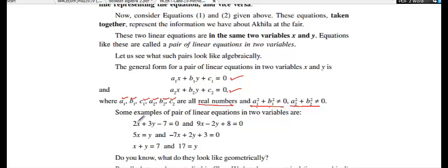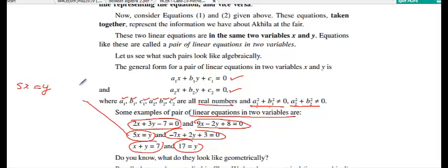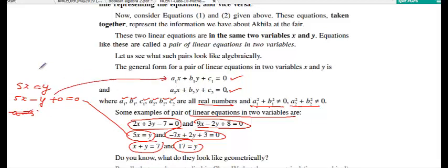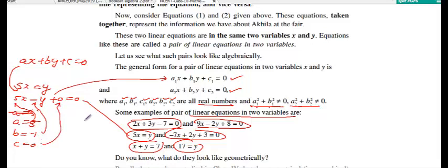Here we have some examples — these are examples of linear equations in 2 variables. For instance, if you take the equation 5x equals y, you can represent it in the standard form as 5x minus y plus 0 is equal to 0. Comparing this with ax plus by plus c equals 0, you get a equals 5, b equals minus 1, and c equals 0. You can represent this line graphically.